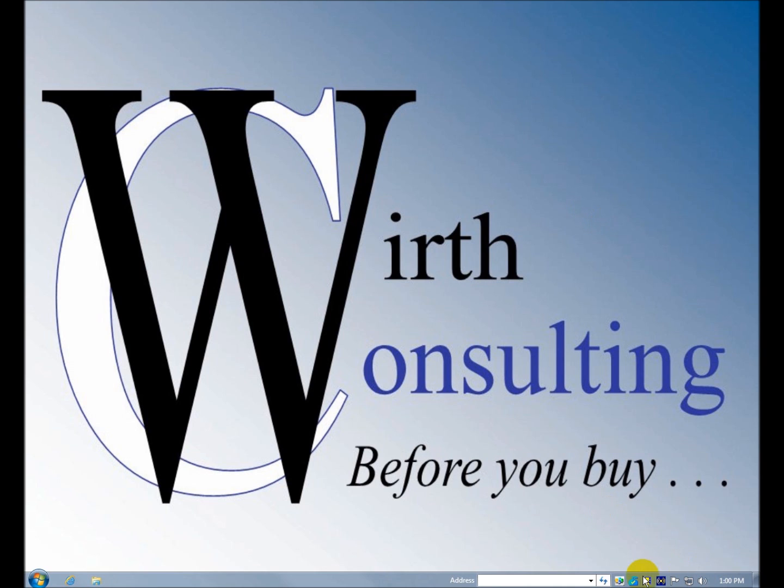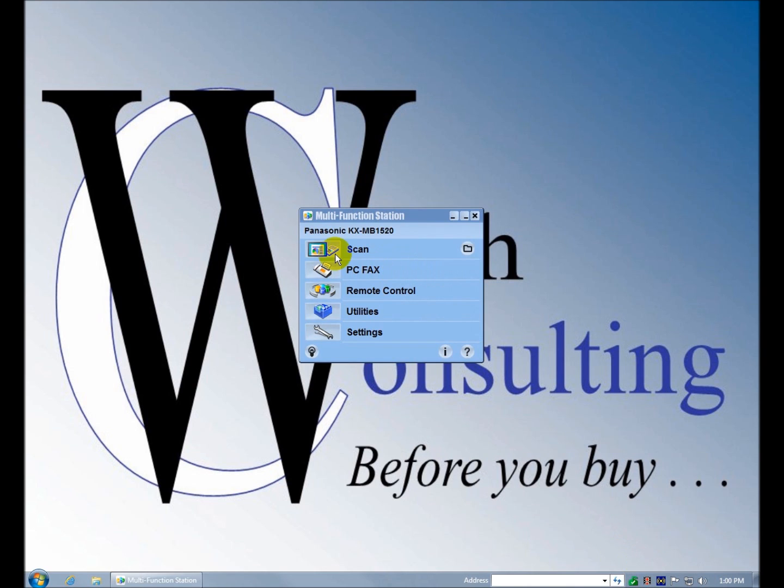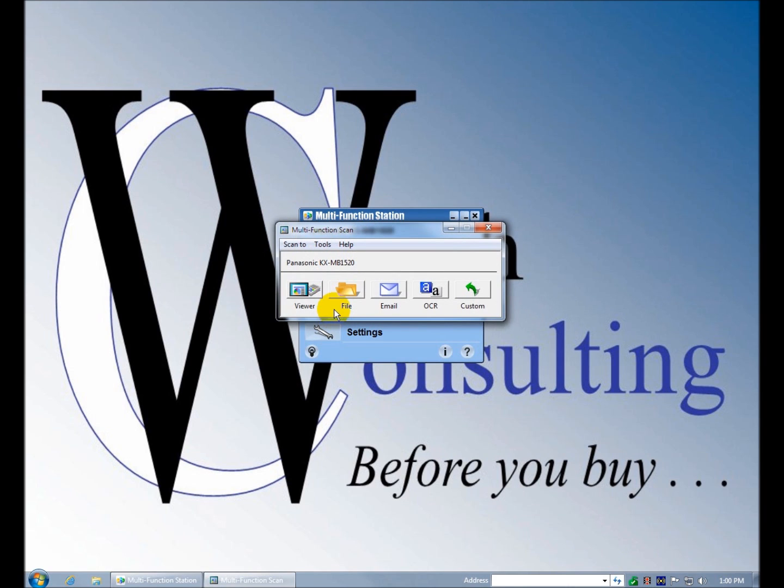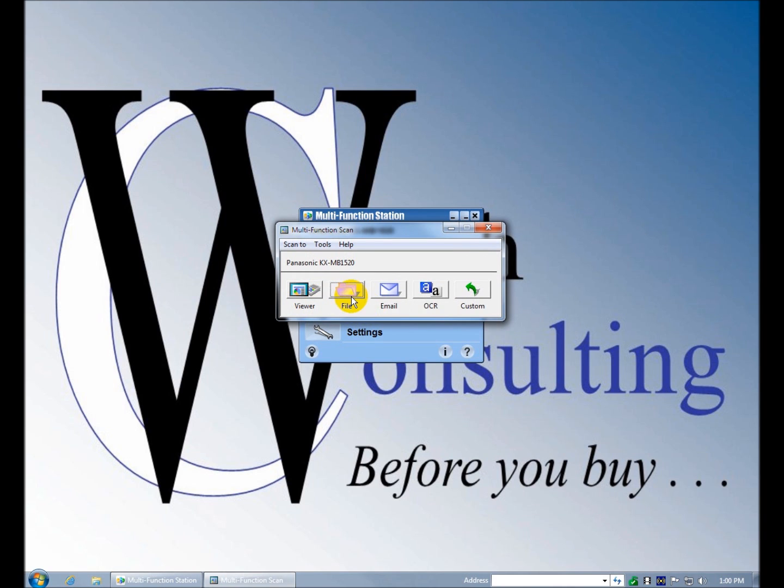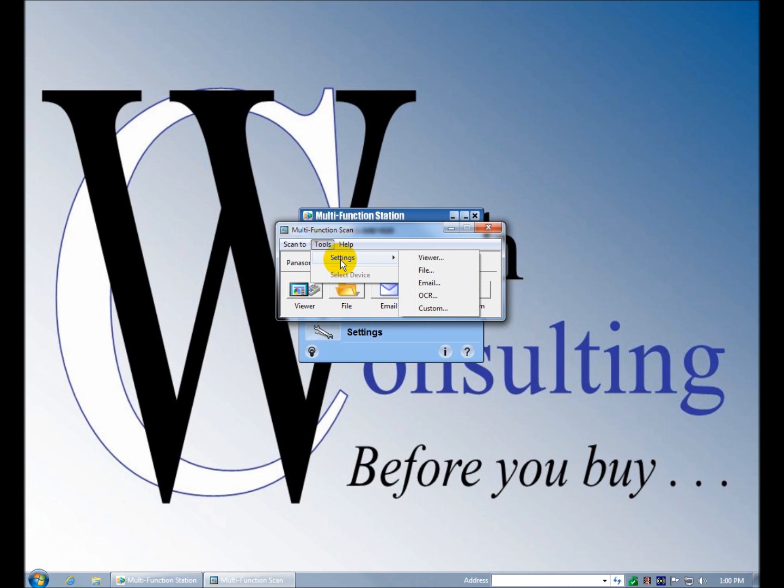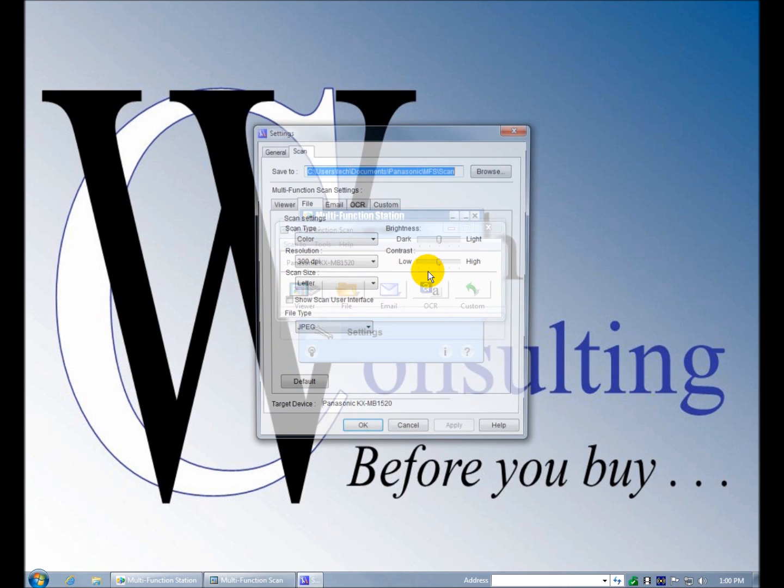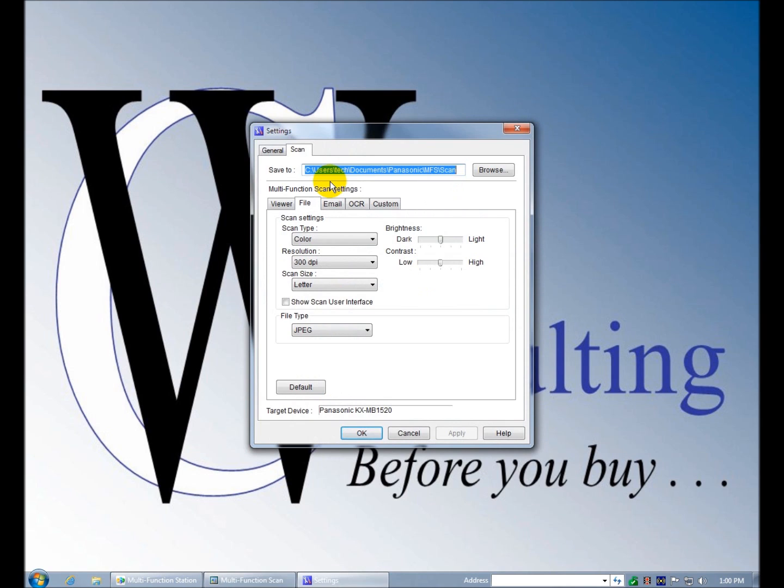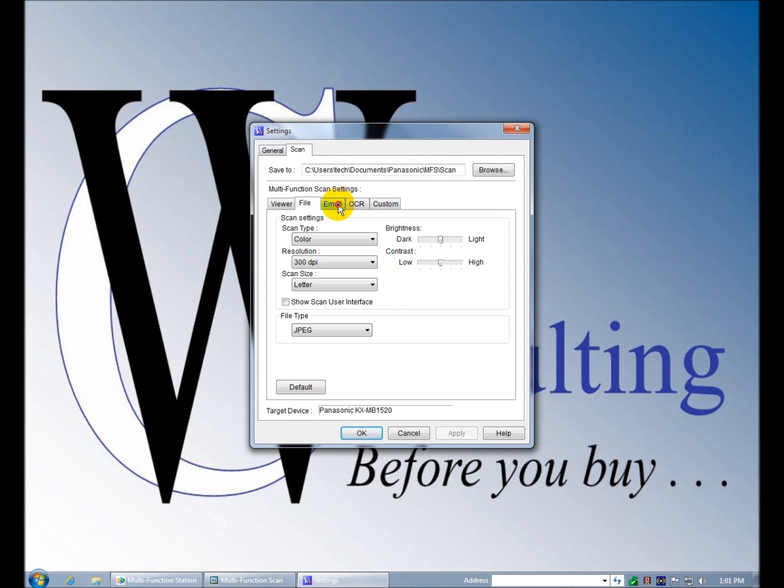Let's go back over here to the multi-function station. You click scan and you get this nice little toolbar here. This opens the viewer. It scans to the viewer. It scans to a file, one of your picture folders or your document folder. You can probably specify that here. Sure enough, you can specify for each. So when I want to send to viewer I can say save it here. Send to file, you can specify where it goes. Email goes to your default email client and it'll attach it to a new email. OCR, you might want to have that show up in your documents without this MF scan stuff.